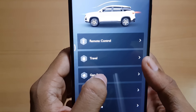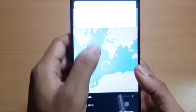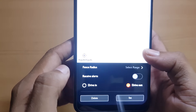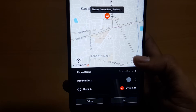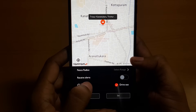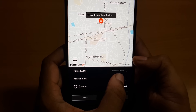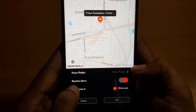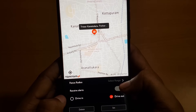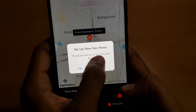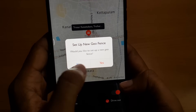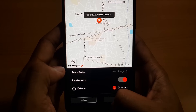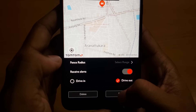Now let's check out Geofence. Geofence is a facility where you can set a fence area within which your car can move. We have two options — Drive-In and Drive-Out. The Drive-In option gives you an alert when the car enters the fence area, and Drive-Out works vice versa. That's the option for setting the fence radius. If you click Yes the fence will be set, and the Delete option removes the set fence area.